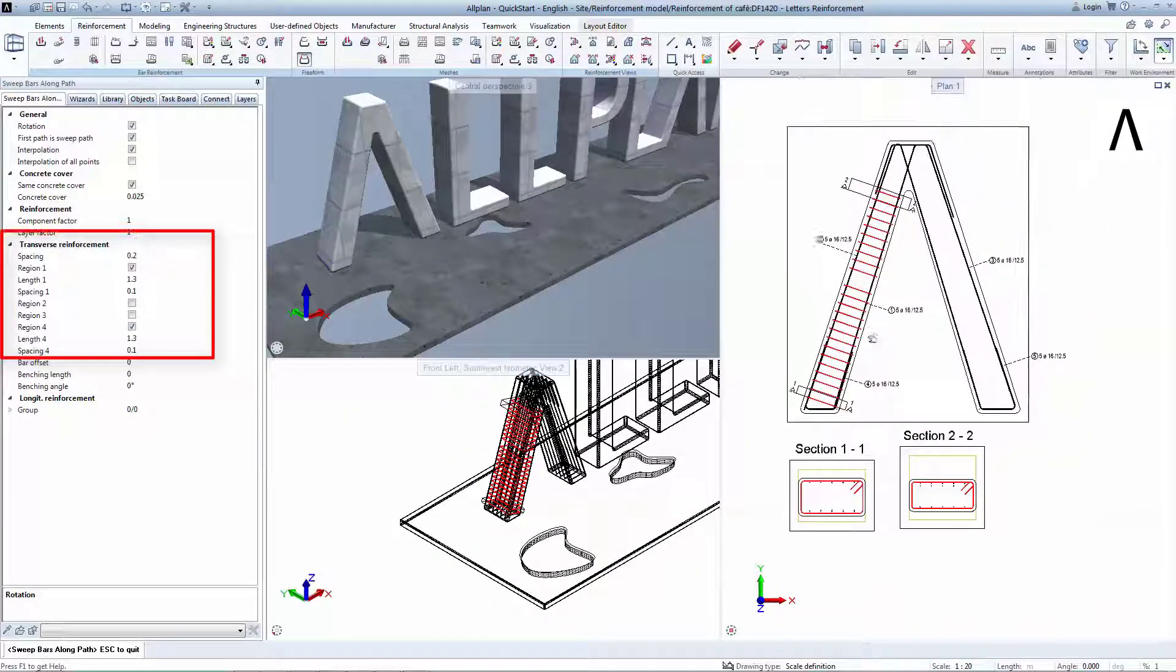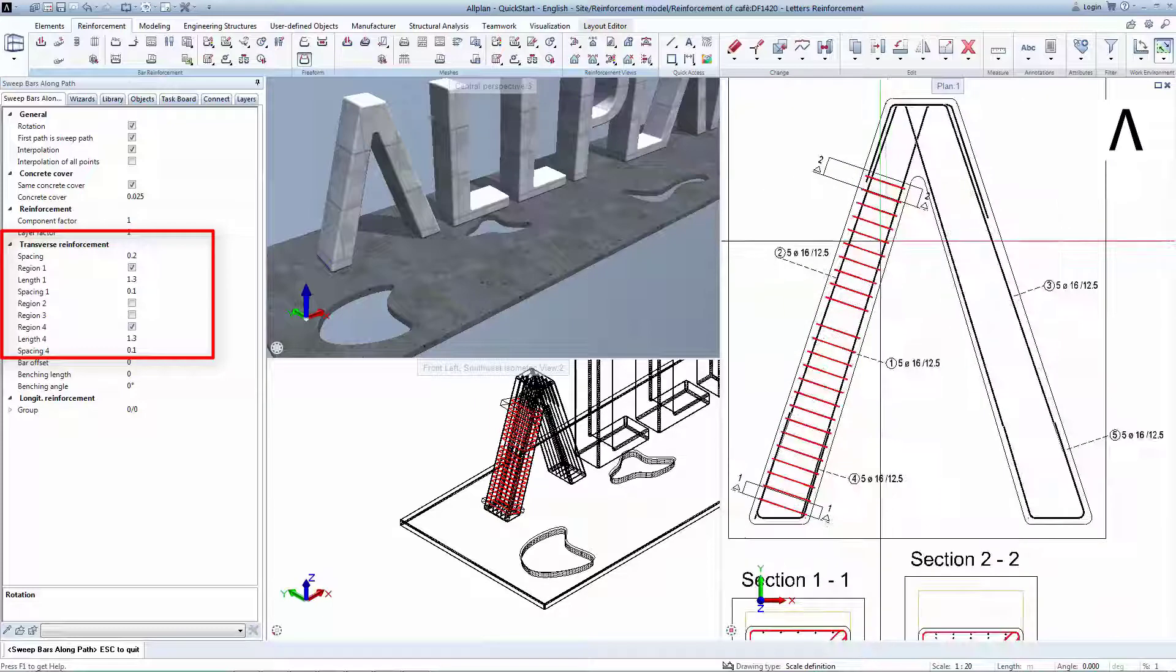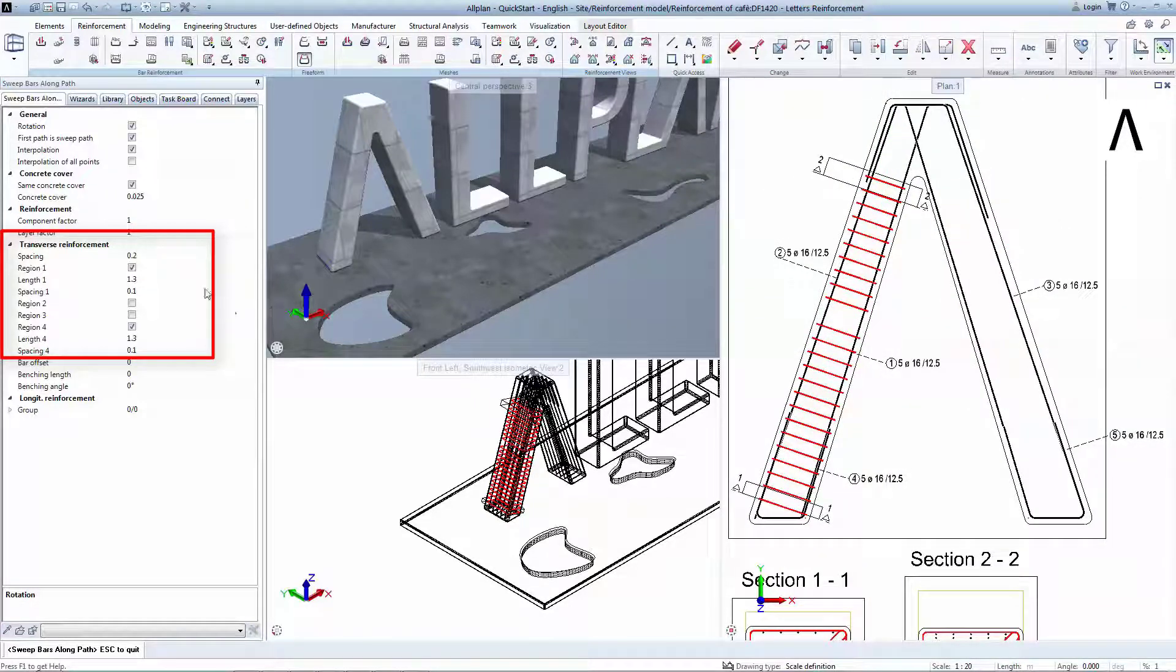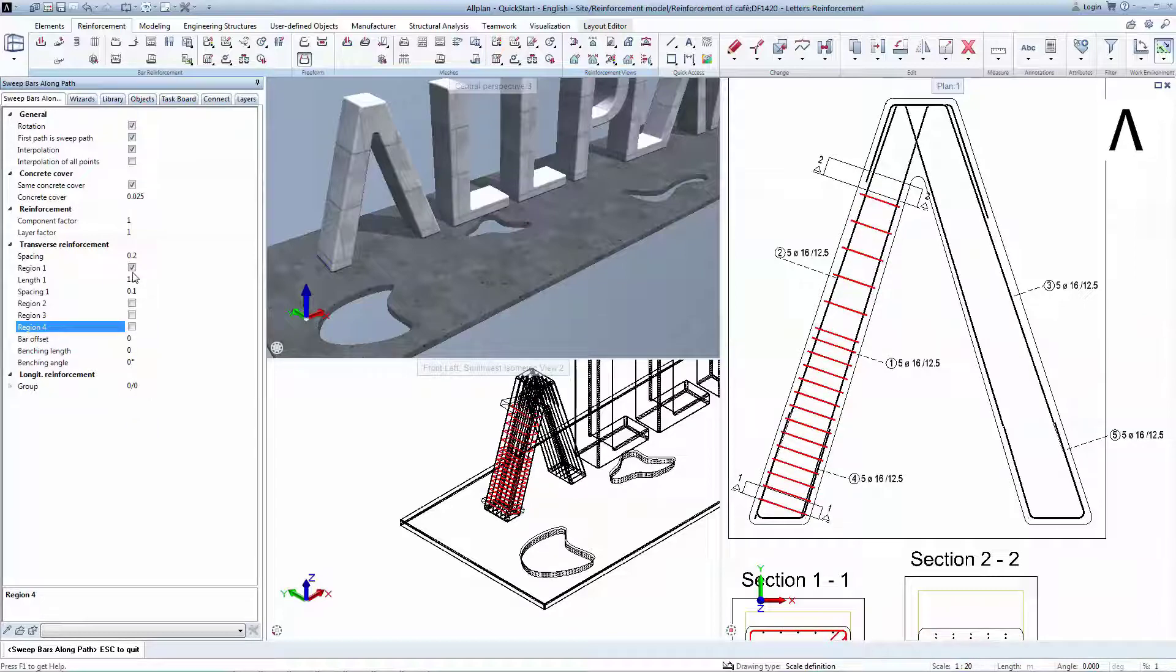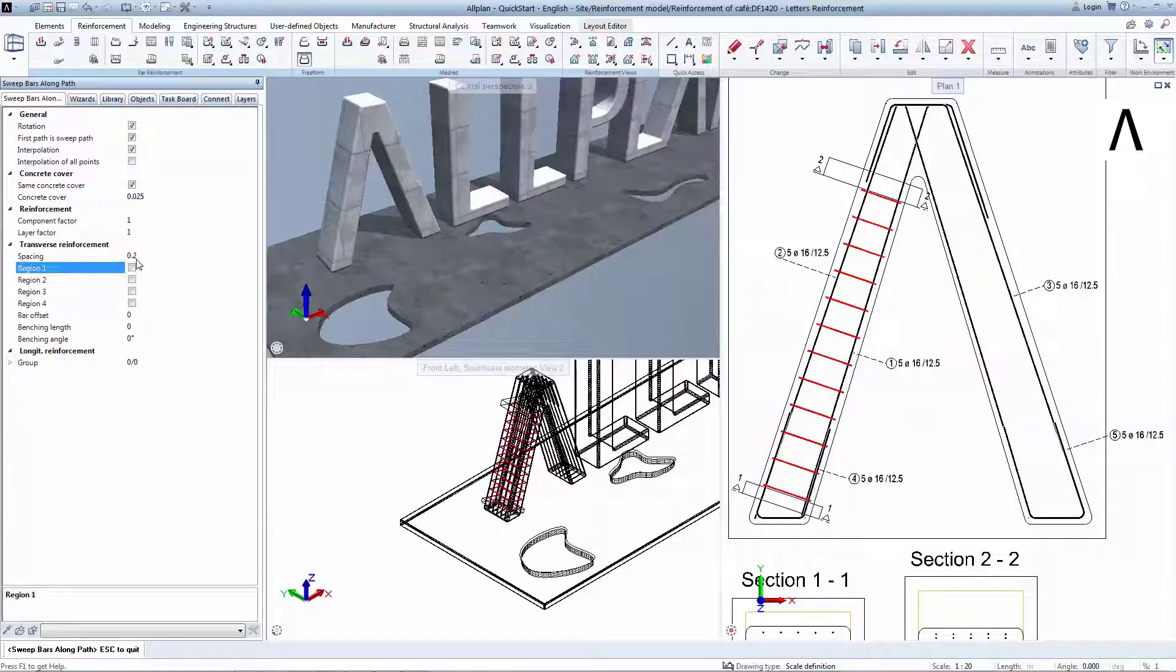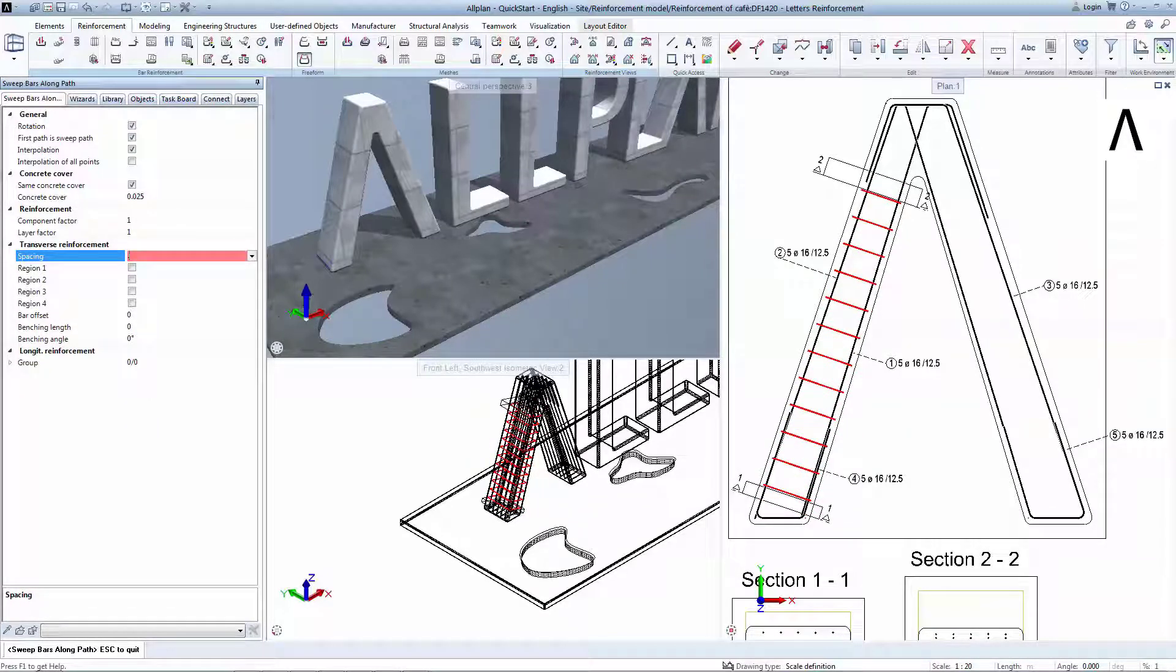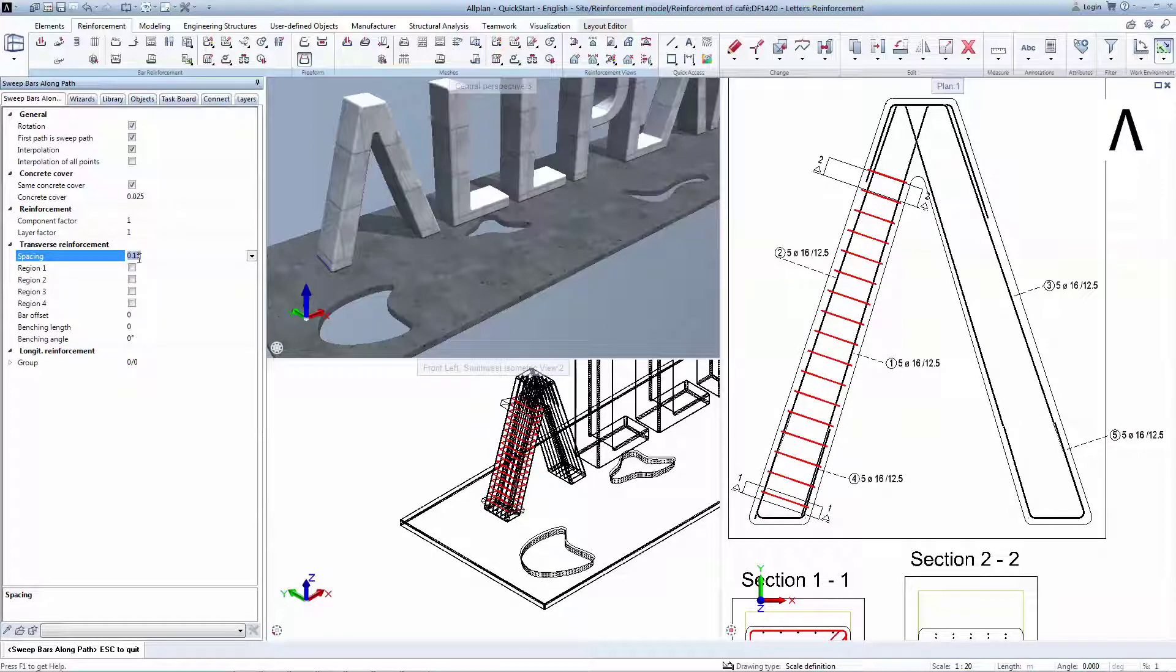This reinforcement placement is also parametric, so you can change the spacing and even create regions with different spacing. Make the typical reinforcement to 15 cm and deactivate other regions.